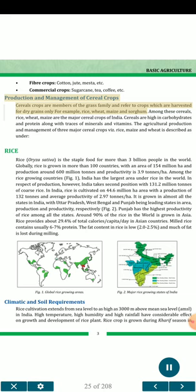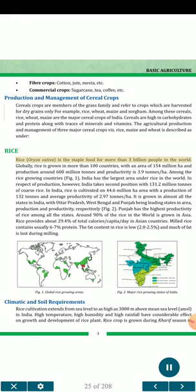Production and management of cereal crops: Cereal crops are members of the grass family and refer to crops harvested for dry grains only — for example, rice, wheat, maize and sorghum. Among these cereals, rice, wheat, and maize are the major cereal crops of India. Cereals are high in carbohydrates and protein along with traces of minerals and vitamins. The agricultural production and management of three major cereal crops — rice, maize and wheat — is described as under.